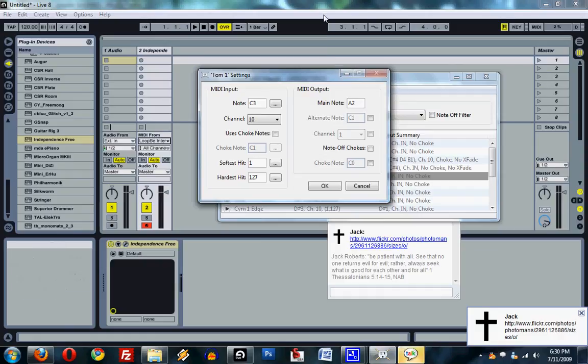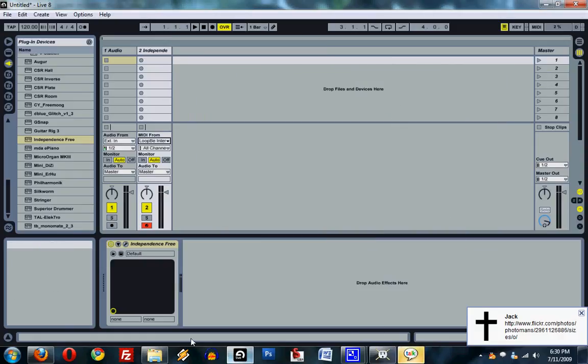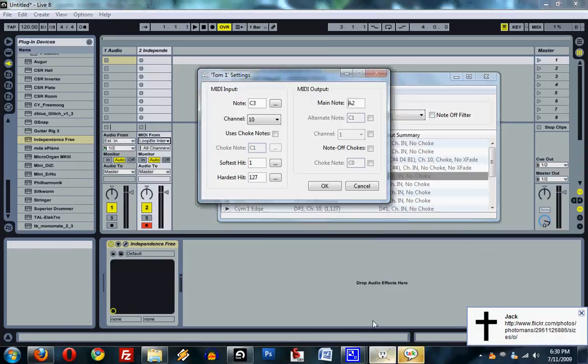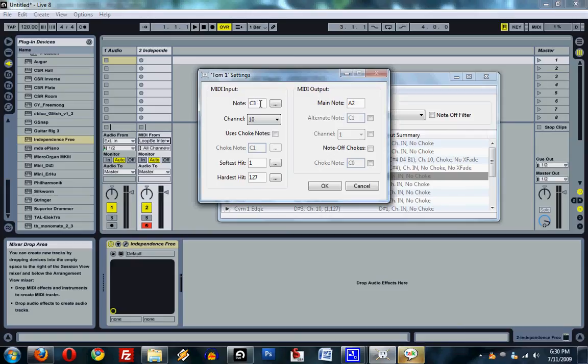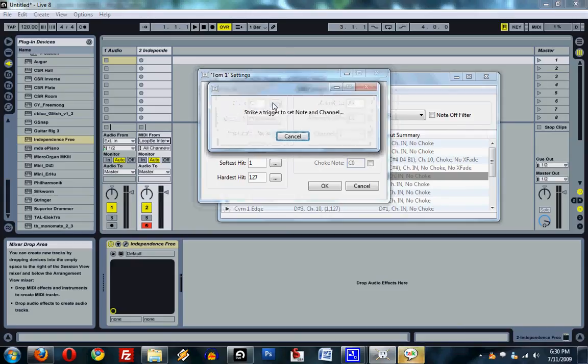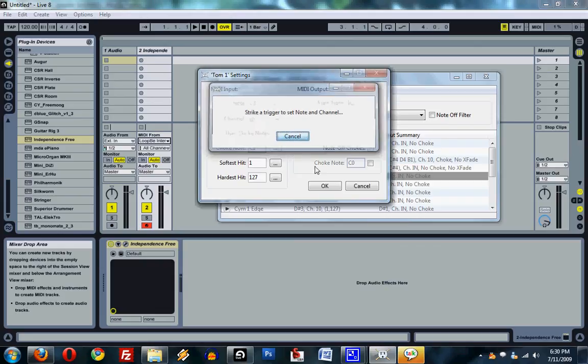And basically, what you want to do is, if you want to change the sound or which pad that you want, you just click this. And it will tell you to hit the pad that you want to trigger it. And that's pretty much it.